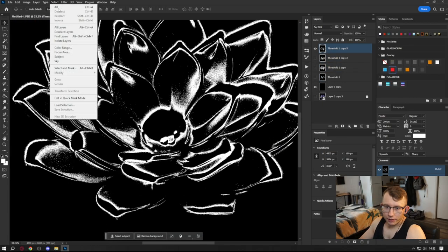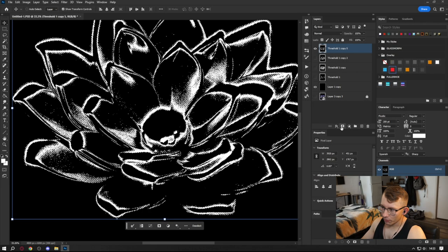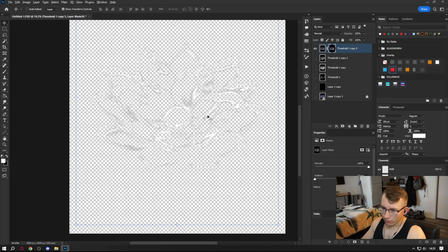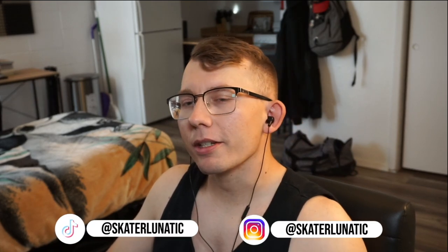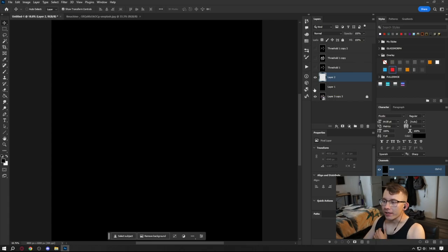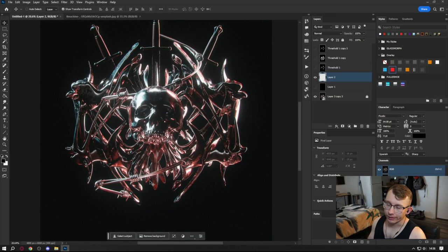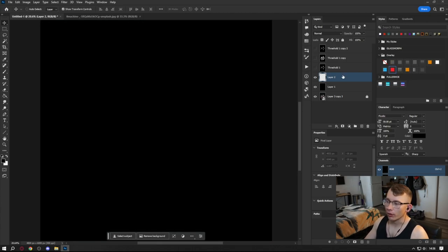From there all we have to do is go to Select > Color Range, select the white, mask it, and now we have the white masked out — that's how we can work on the design. Obviously this first example isn't the greatest, so I'm actually going to pull up another image and do a better demonstration of this.